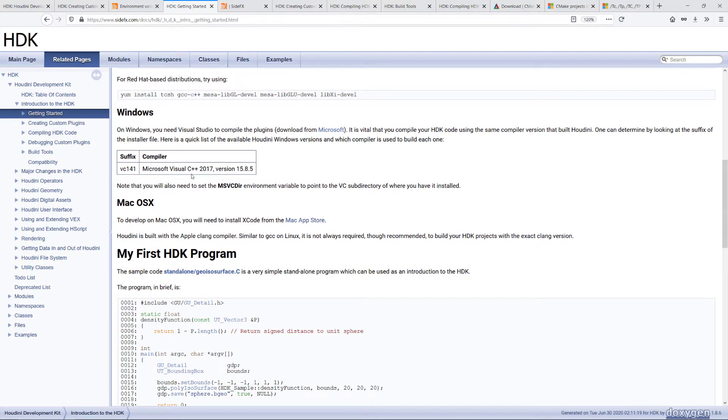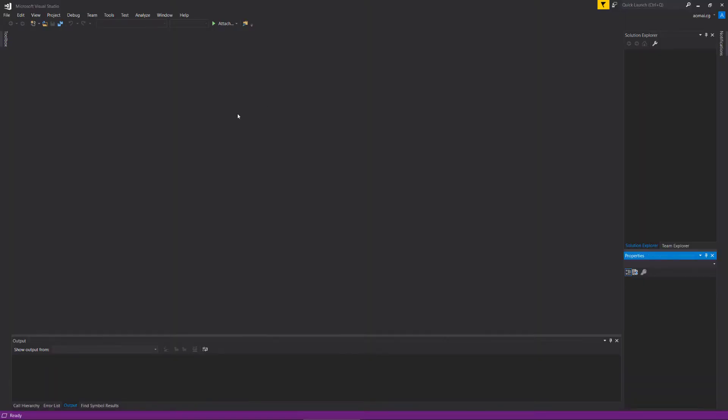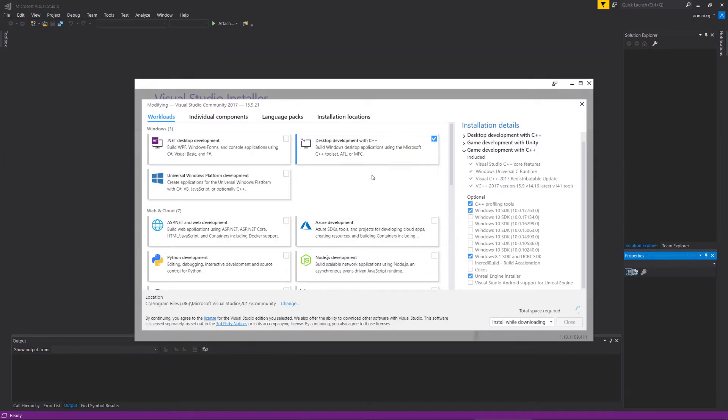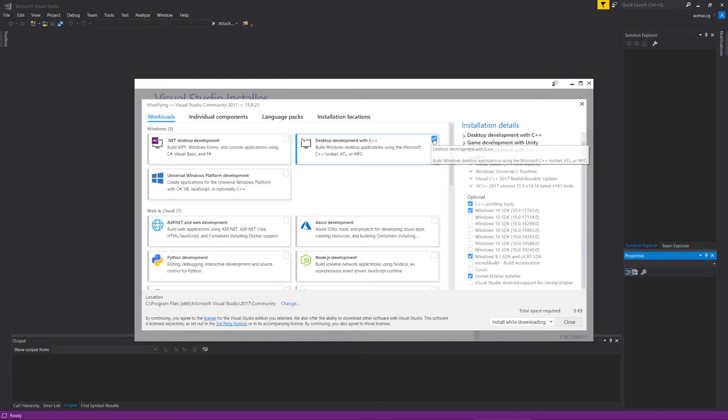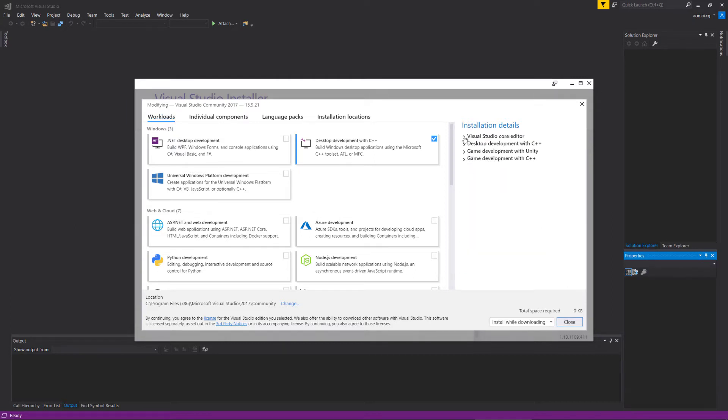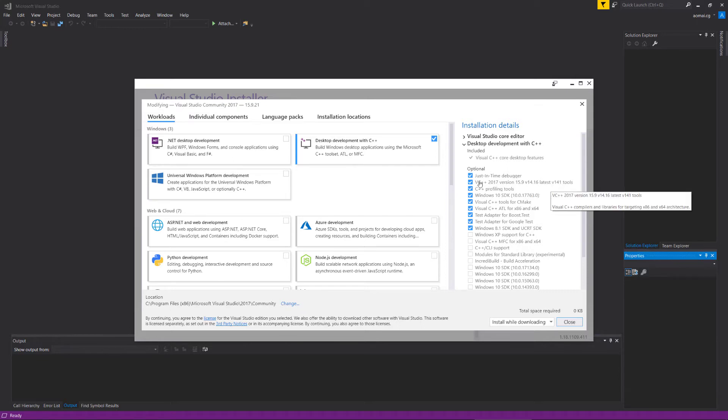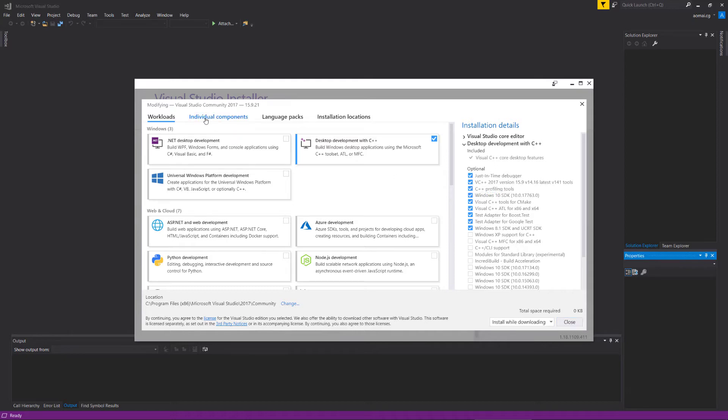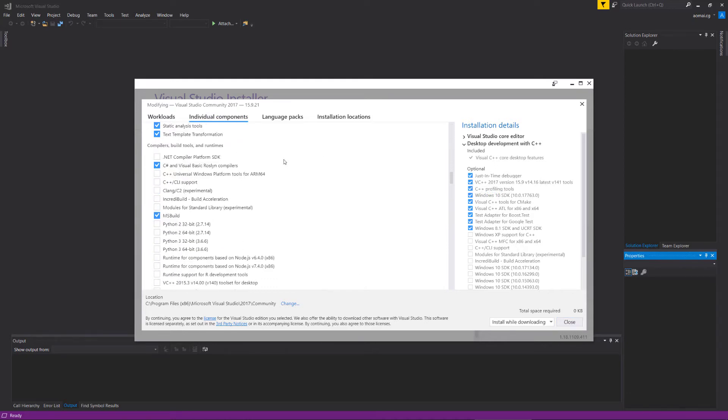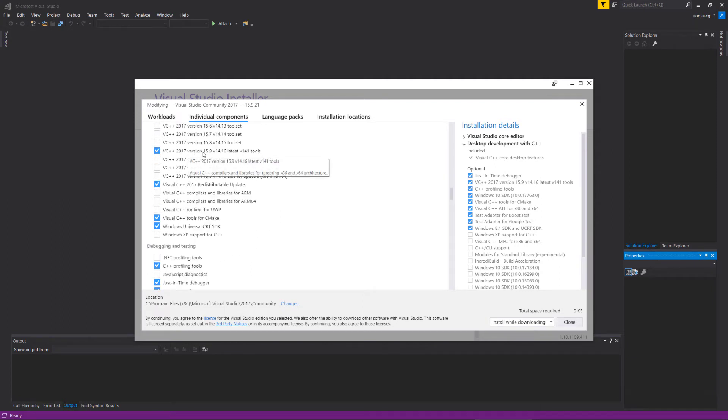I have my Visual Studio 2017 downloaded already. Once you have yours downloaded, you can go to tools, get tools and features, and make sure you have this checked: desktop development with C++. Once that is installed, you will see that under here we have the latest v141.2 available checked. Another way you can see this option is under the individual components. If you scroll down, you will see that it's checked here.